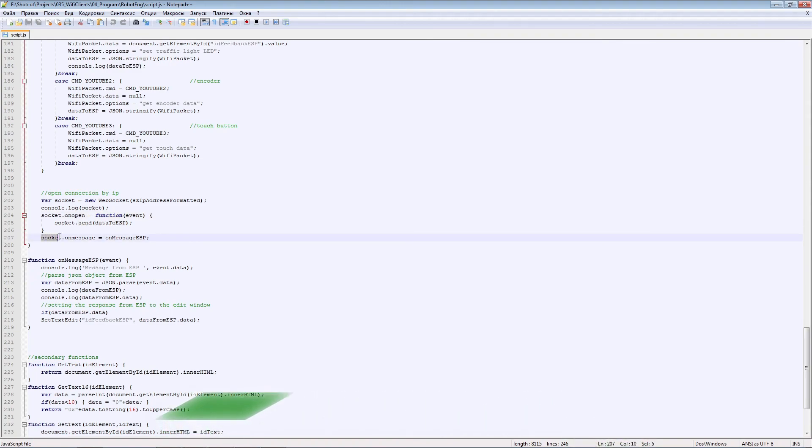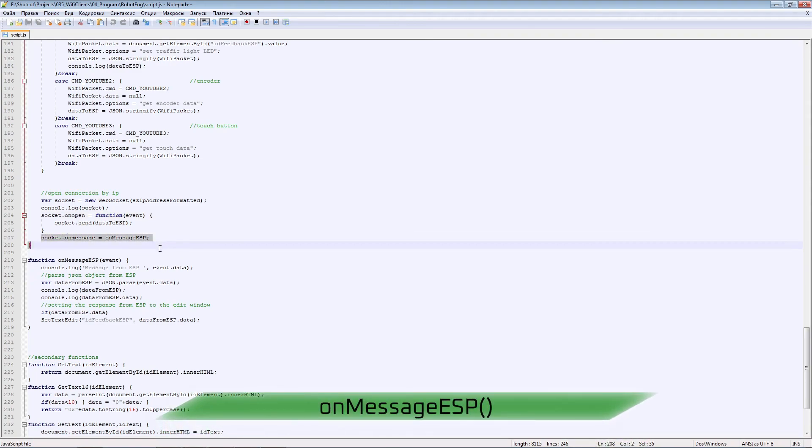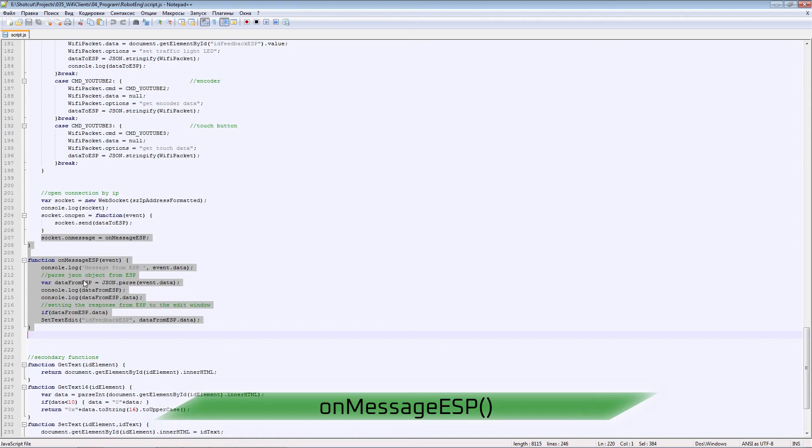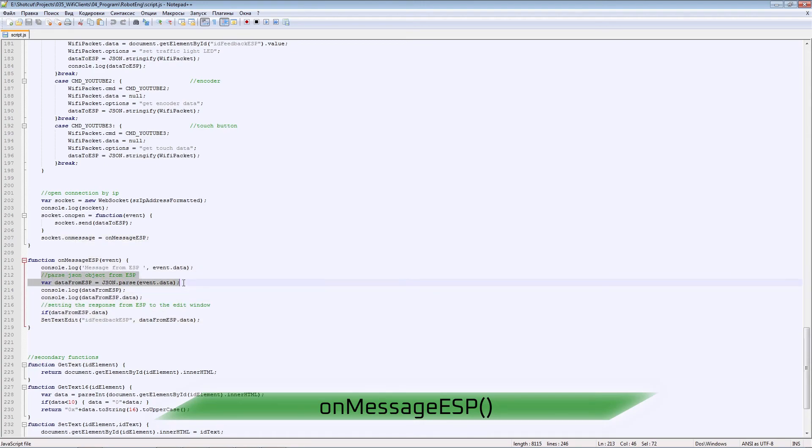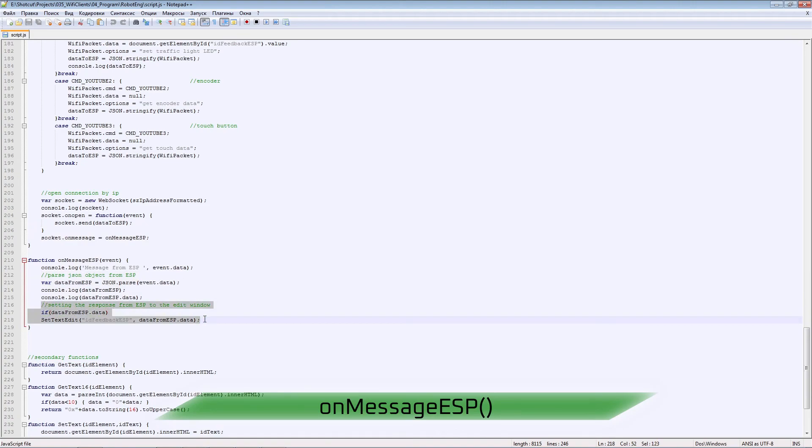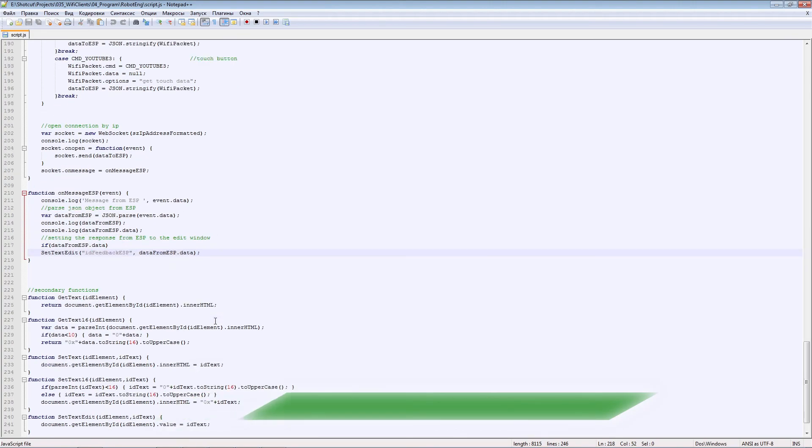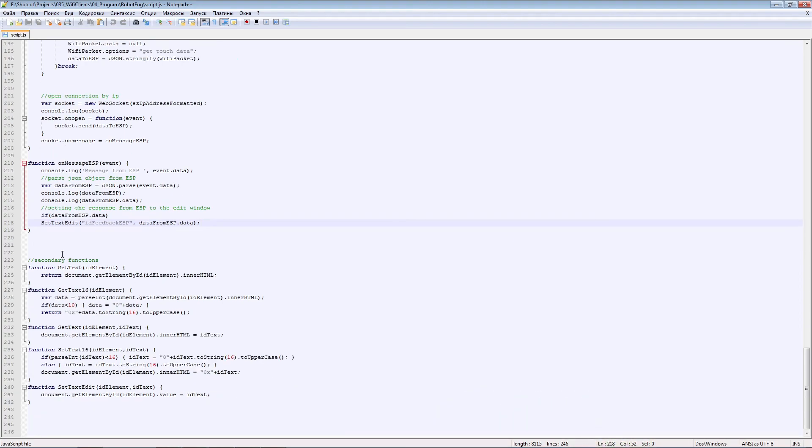To receive data from ESP, we form a separate procedure. In it we deserialize the JSON object received from the ESP module and fill the edit control with response data.